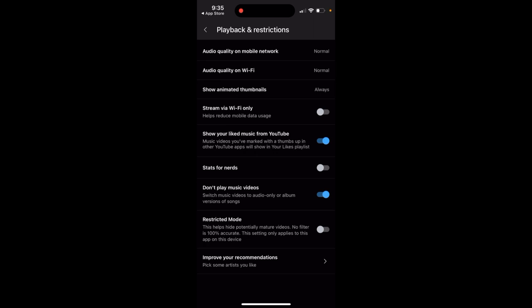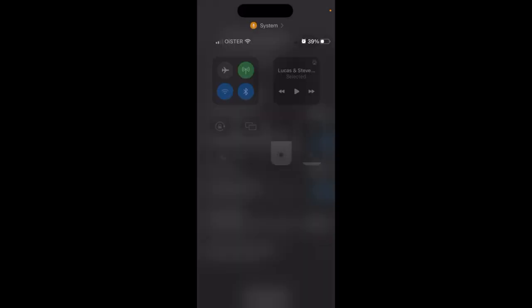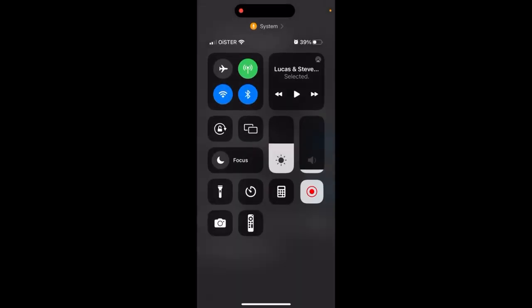So if you don't want to, you can just exclude videos from these songs and they're just not going to play. That's a cool feature.